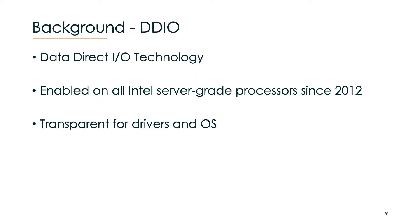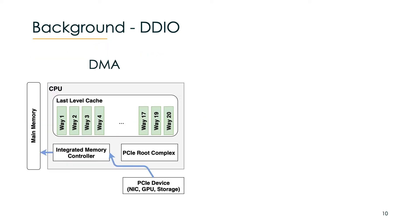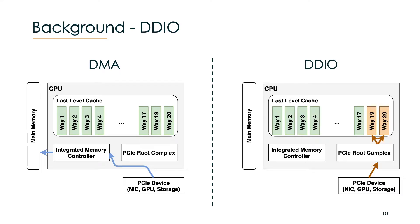Let's look at the key technology that made it possible to launch a network cache attack. DDIO stands for Data Direct I/O Technology and it's enabled by default on all Intel server grade processors since 2012. It's transparent to drivers and OS so most people probably didn't even notice that something changed under the hood. Before DDIO we have DMA where a PCI device could store a packet directly into main memory where then the CPU would fetch it. Now with DDIO a PCI device is able to store a packet directly into the last level cache which is way faster for the CPU to fetch.